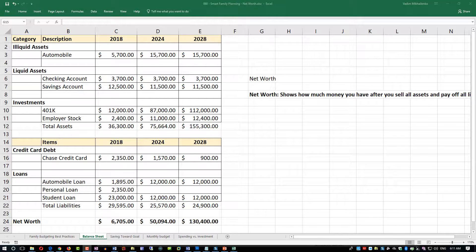In this video we're going to look at net worth, how to calculate net worth, and what to look for when you're calculating your family net worth or tracking it as the measure of your wealth.